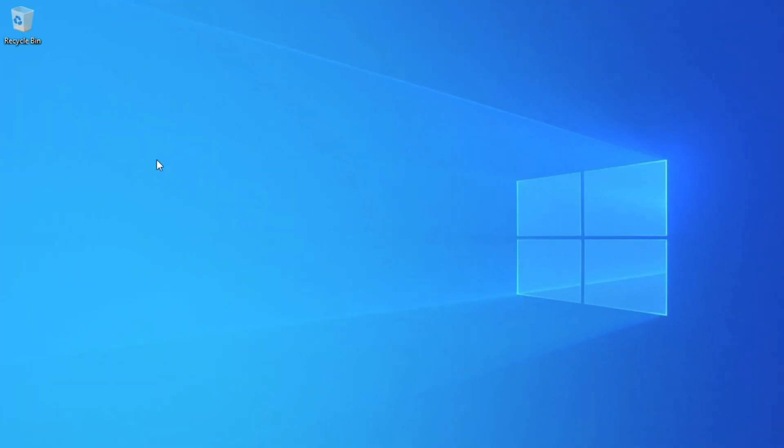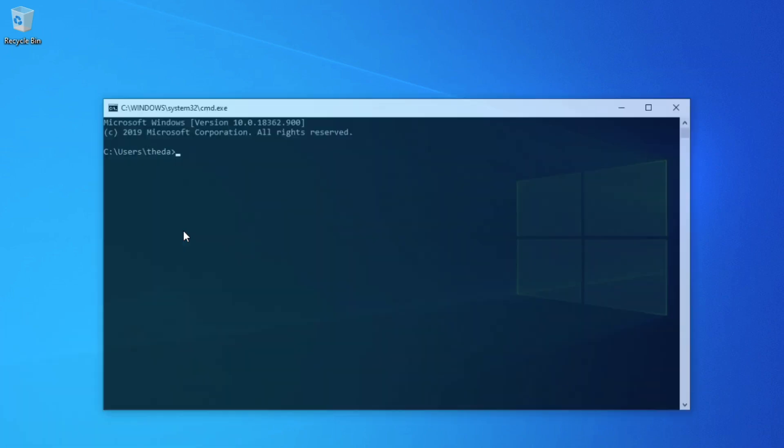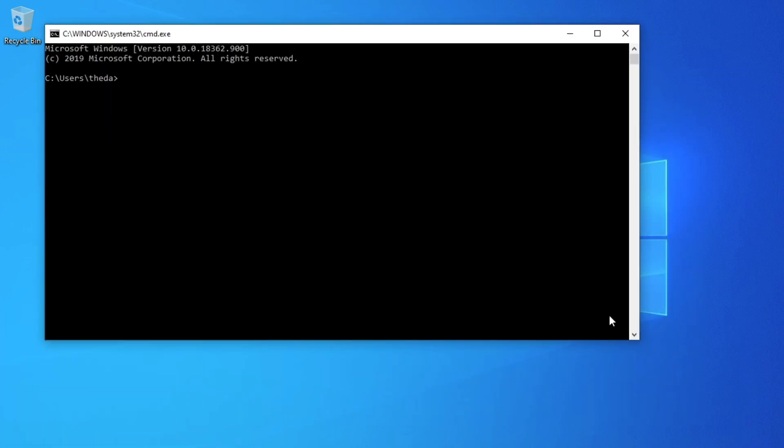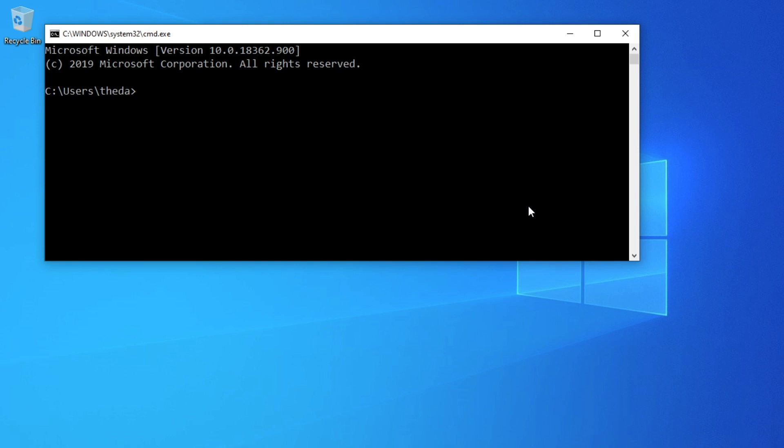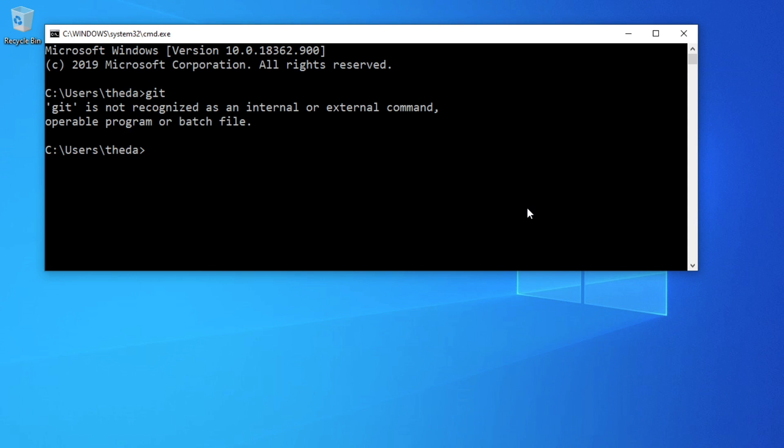All right, well unfortunately, Windows doesn't have Git installed by default. So if we start command prompt and run Git, we will get that the command is not recognized. So we will need to install an app or a tool that would install Git and enable us to run Git commands. This tool is Git Bash.